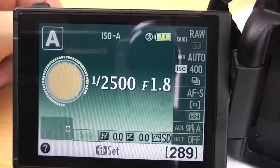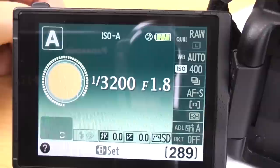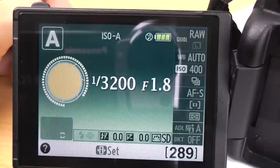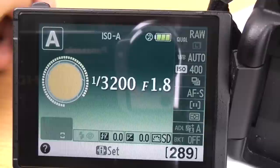Hey guys, in this video I'm just going to talk you through the info screen on the Nikon D5100. It's very similar to the other budget bodies, there's a few slight differences, but if you've got something like the D3200 or D3100 it should be pretty much the same.